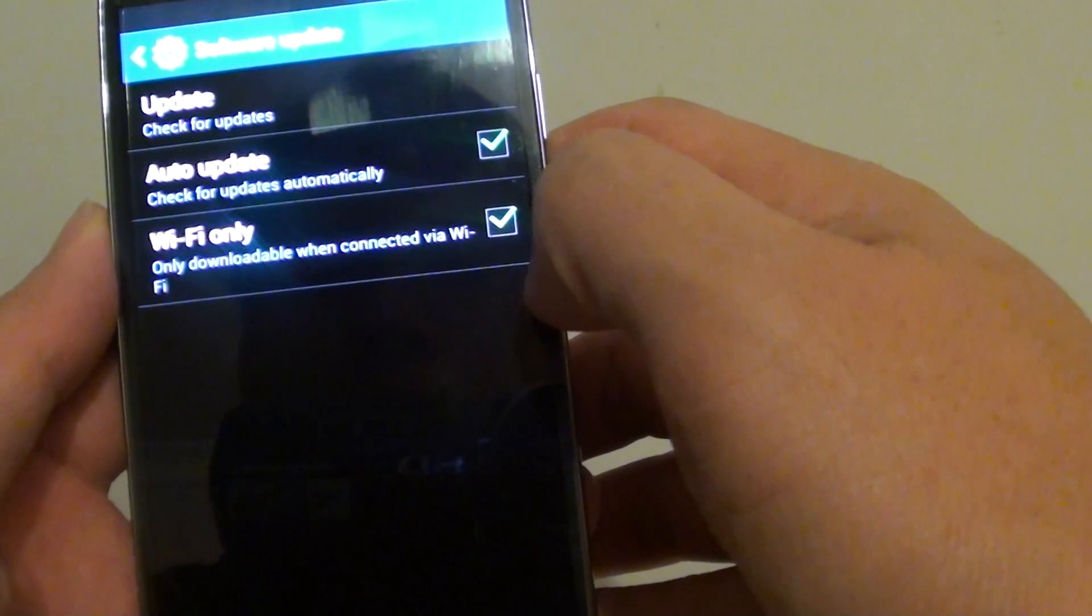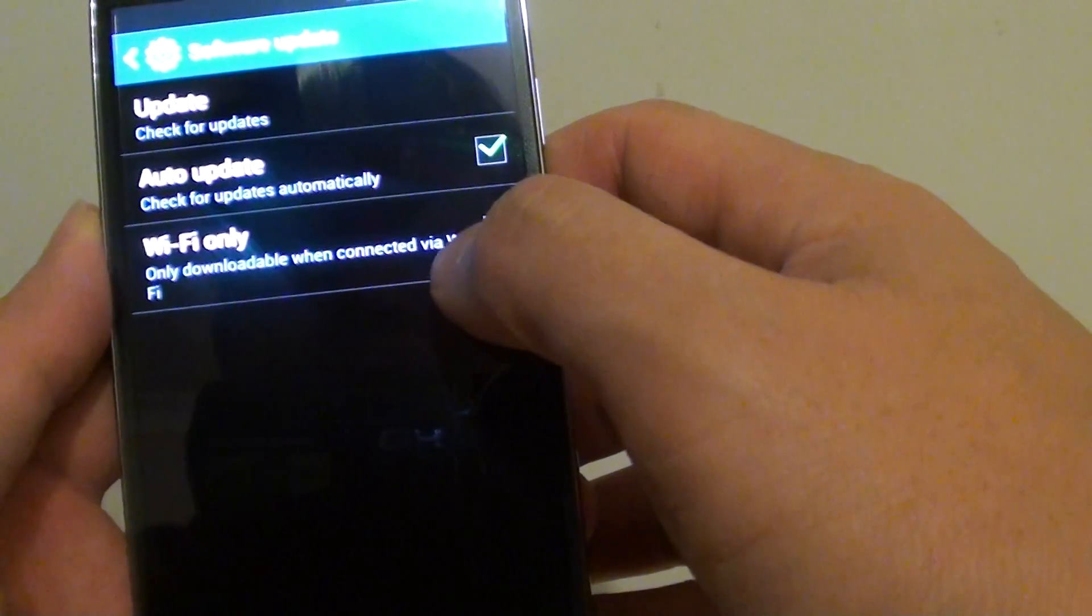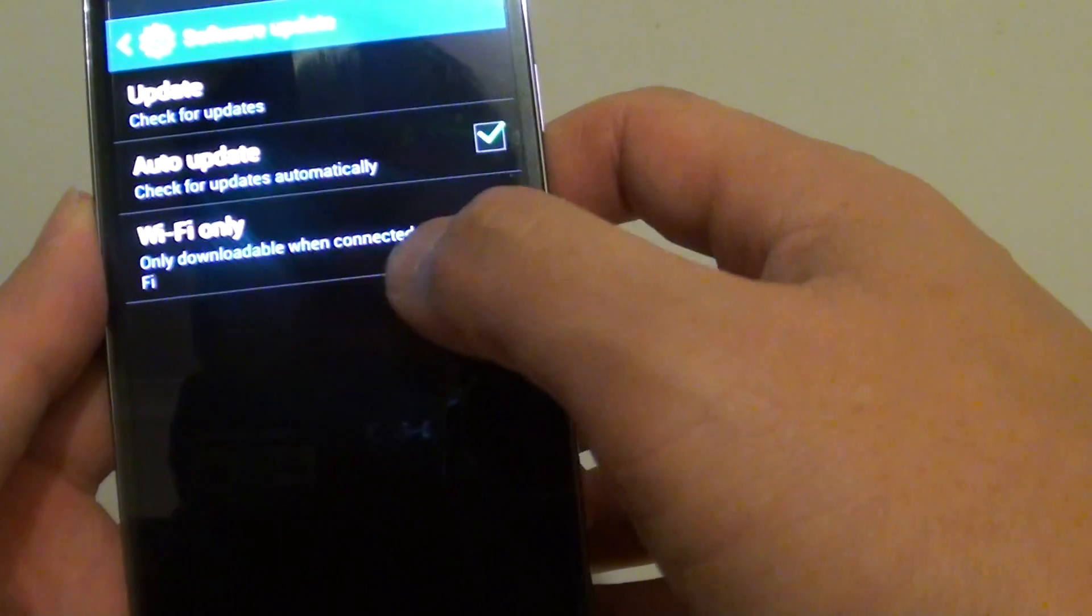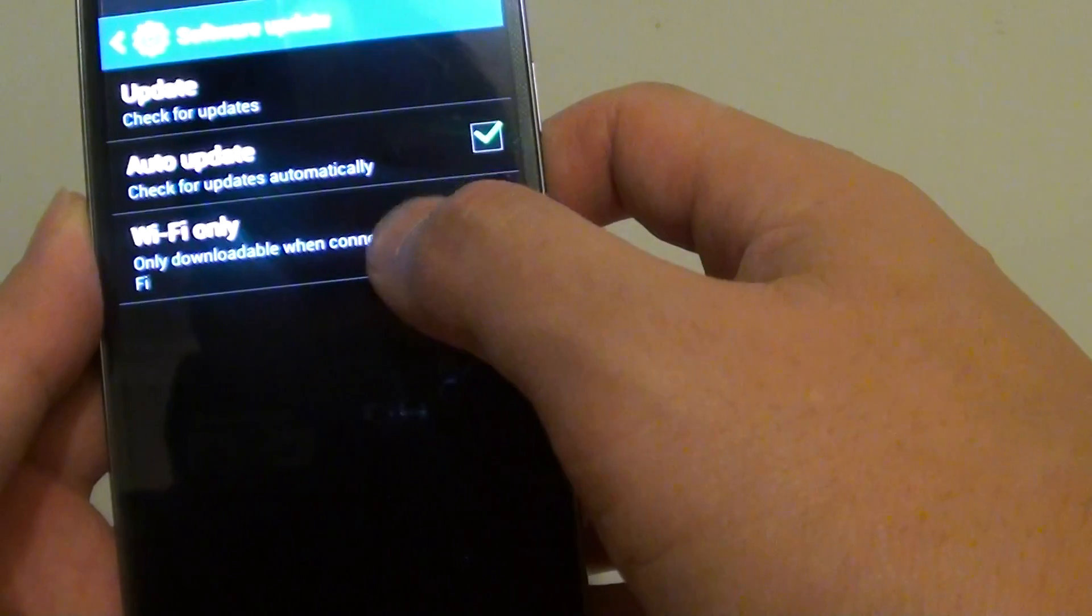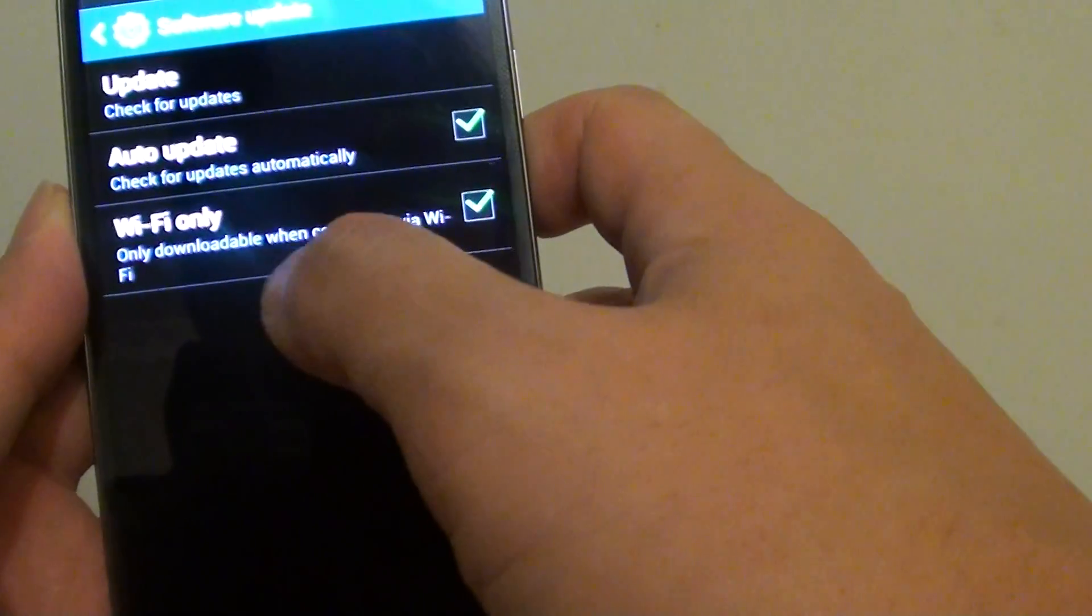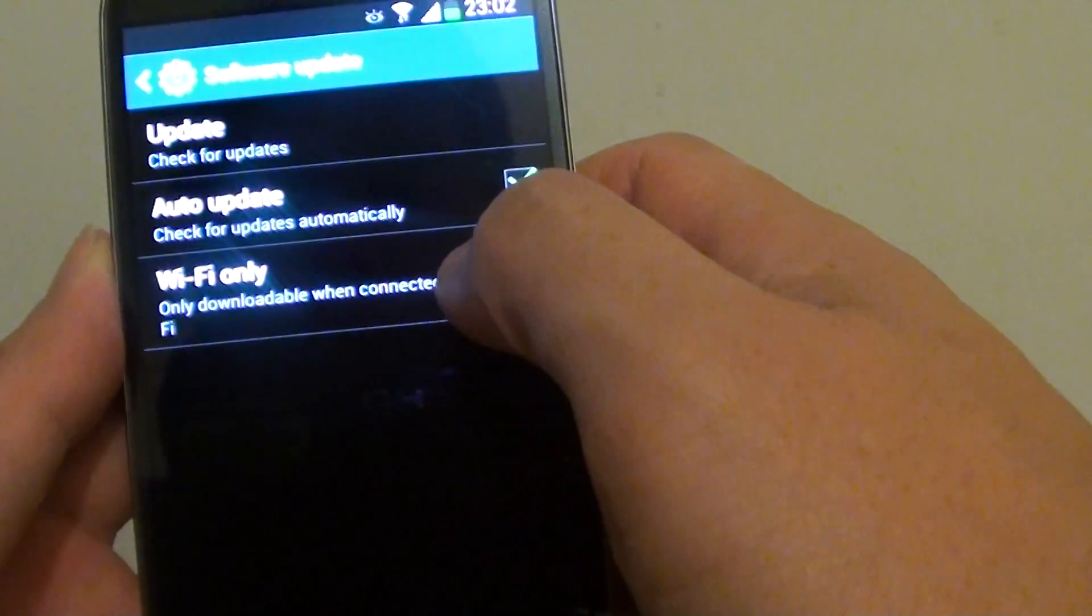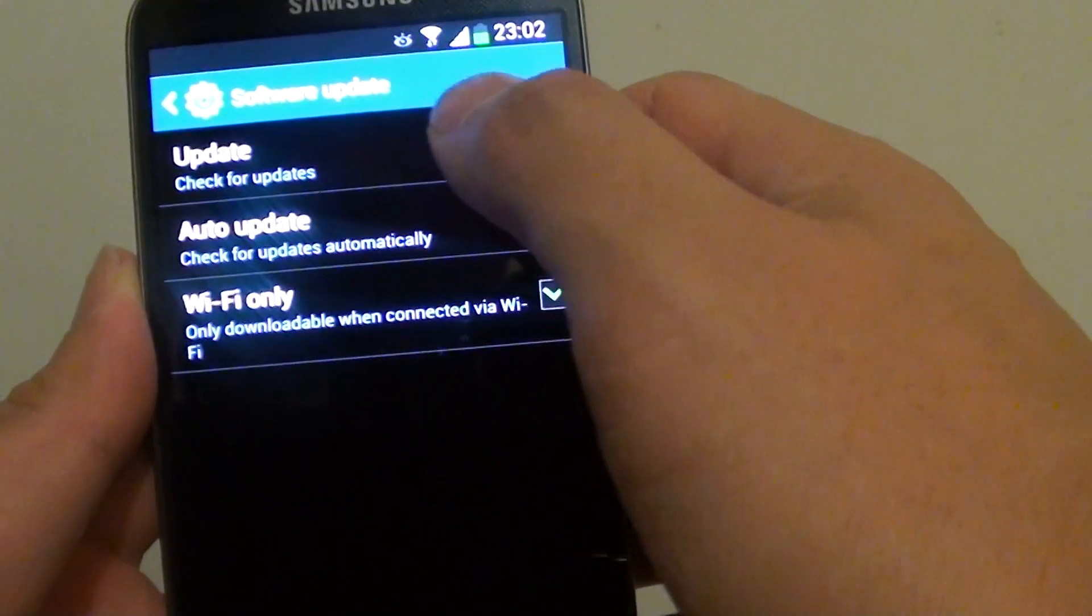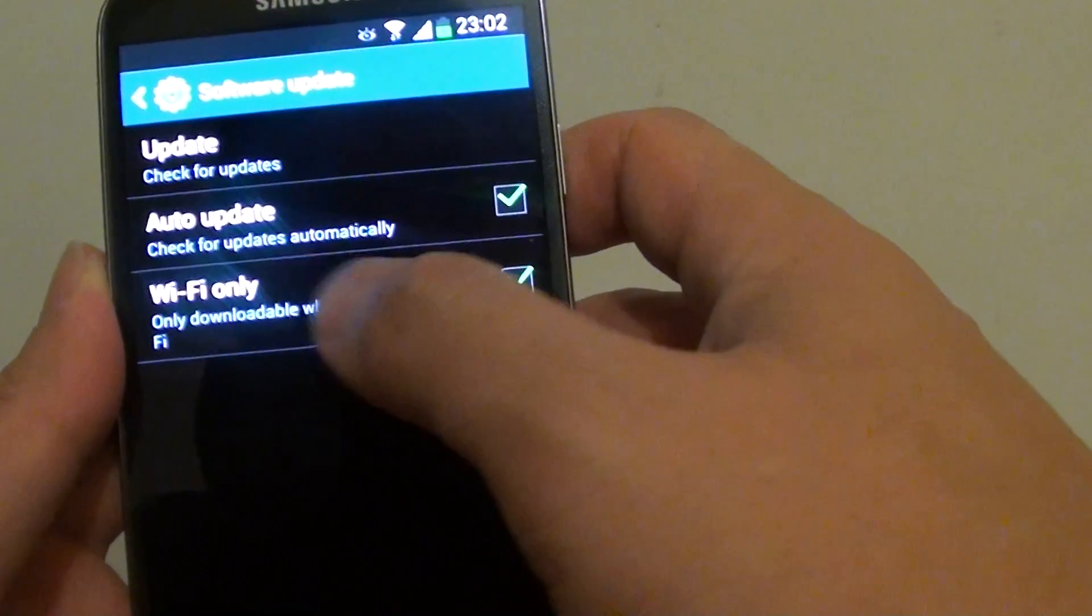If you want to make sure you don't overspend your money, you can set Wi-Fi only on your phone to make sure that the software updates can only be made via Wi-Fi.